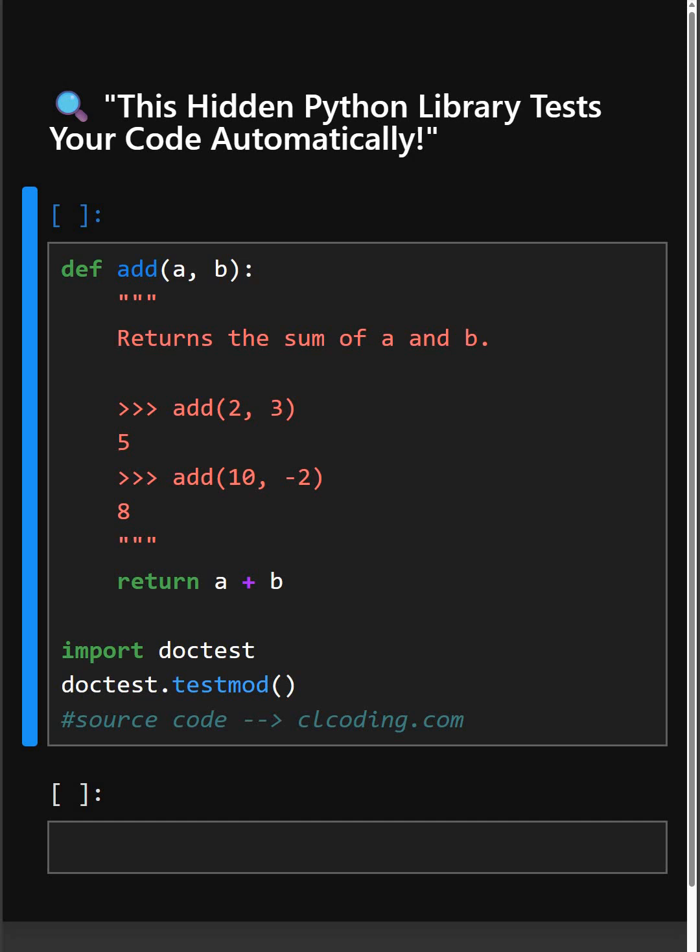Hello everyone, welcome back to our channel. We're back again with a new video. Today I'm going to show you a super simple Python library called doctest that tests your code inside your docstring. So let's start the video.